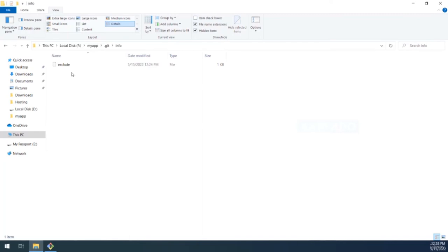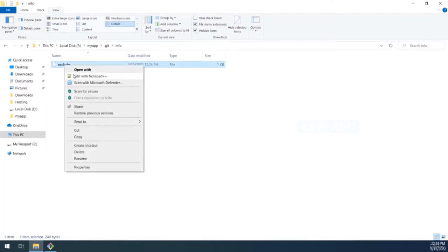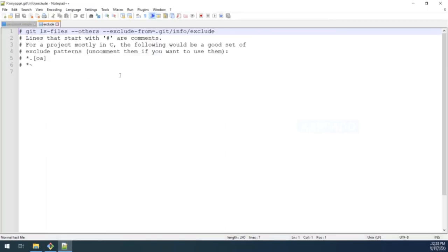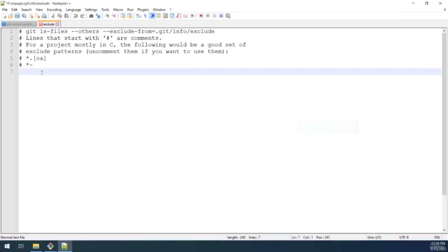There's also an 'info' folder containing an 'exclude' file. If there are any files in your project that you don't want Git to consider, you list them here. You can also use patterns — for example, '*.log' would cause Git to ignore all files with any name that has the .log extension. Note that the exclude file is local to your computer and only applicable within your own local repository. If you want exclusions across all team members, there's a separate mechanism called .gitignore — we'll talk about that in coming chapters.